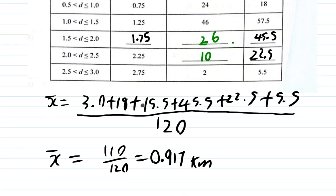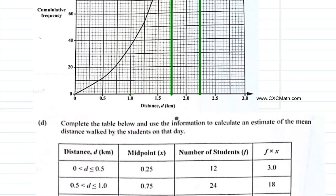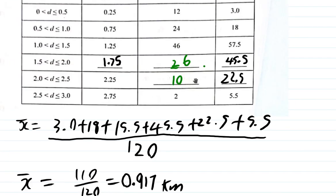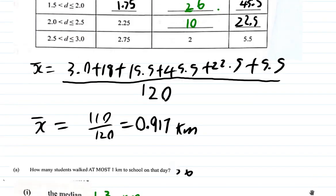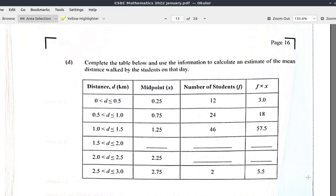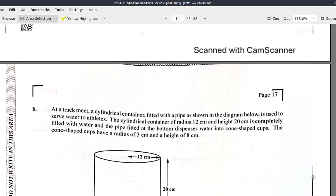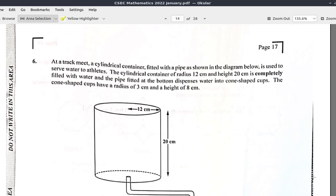That is the end of question 5. Question 6 is next.